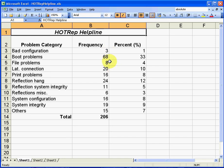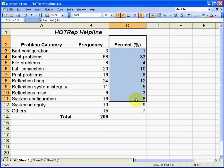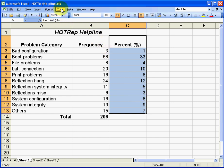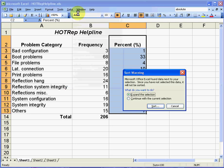The first thing that we need to do with a Pareto analysis is to rank order our data based on percentage. So that's what I want to do first here. I'm going to select percent and all the data in the column underneath percent. And I'm going to choose data from the pull down menu. Sort.